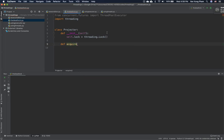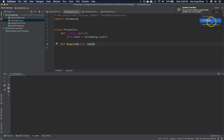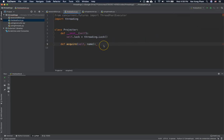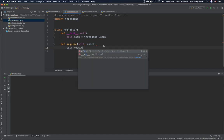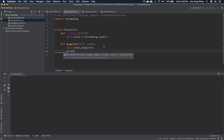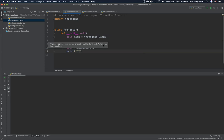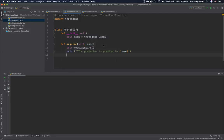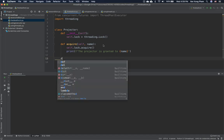In order to use the projector, we define a method called 'acquire'. You pass the name — the person who would like to acquire the resource. Inside, we call self.lock.acquire(), and after that we print 'the projector is granted to' followed by the name. Then the person uses it for something.